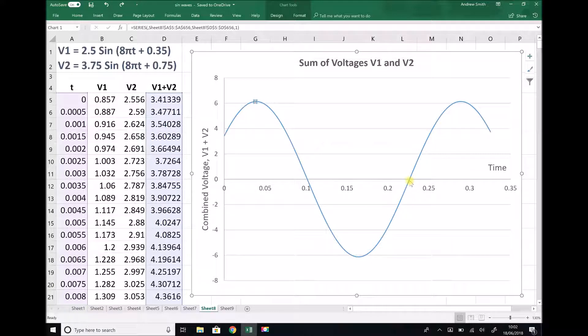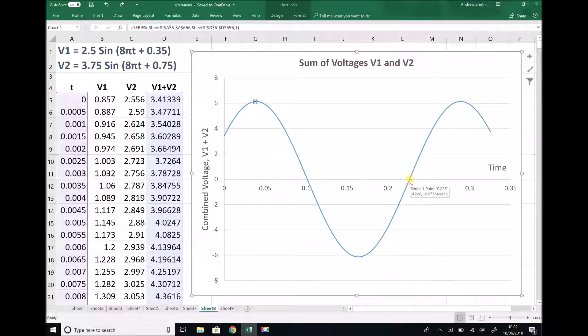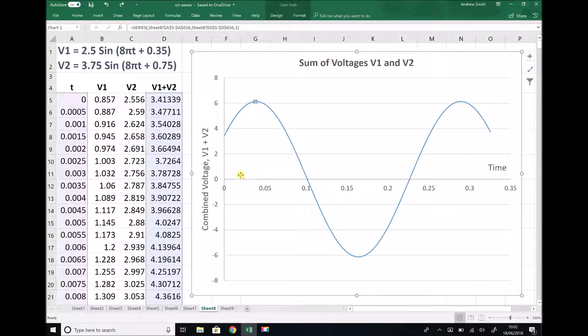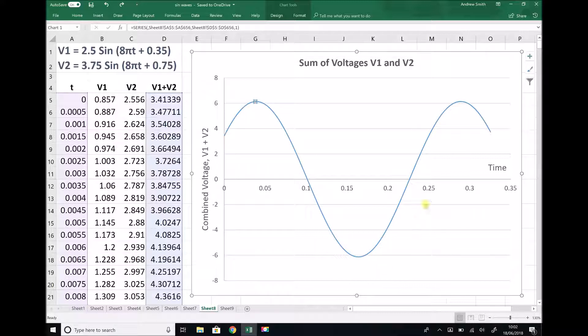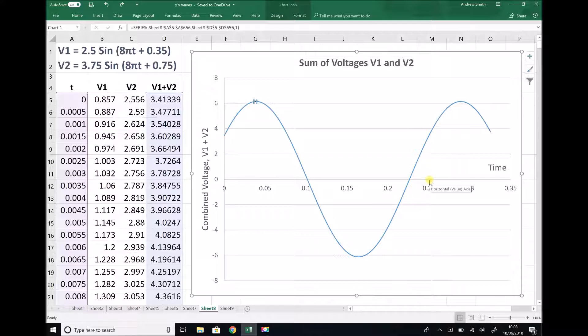If there was no phase shift here, then that graph would cross at time equal to 0.25. The reason for that is if we were to start at zero and we had one complete wave without a phase shift, then the graph would appear something like this and it would cross at the time that we've already said is 0.25 seconds.